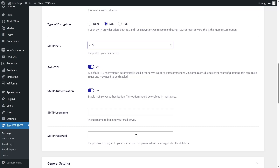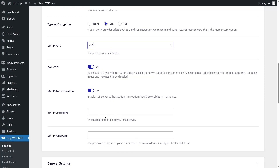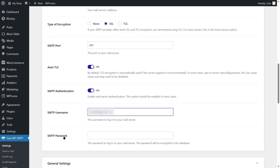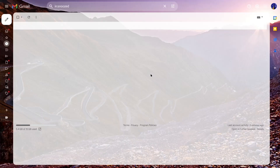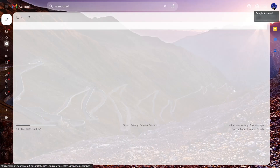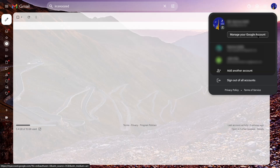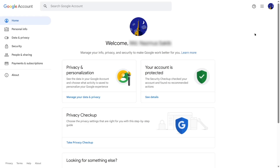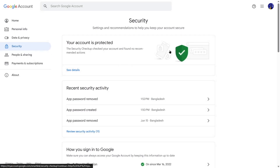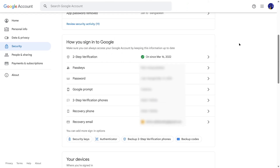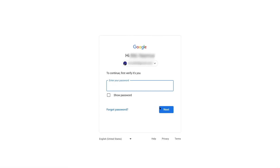Auto TLS is on. For SMTP authentication we need a username and password. For the username we can use our email address. For the SMTP password we need to set up an app password. Let's go to our Google account, click the profile icon, then click 'Manage your Google Account.' Select the Security tab, scroll down, and here you can see Two-Step Verification — ours is already turned on.